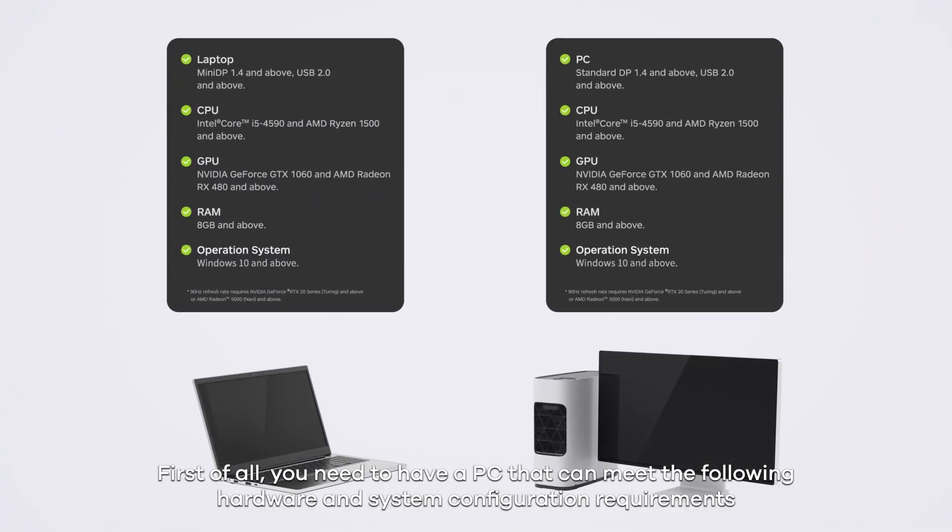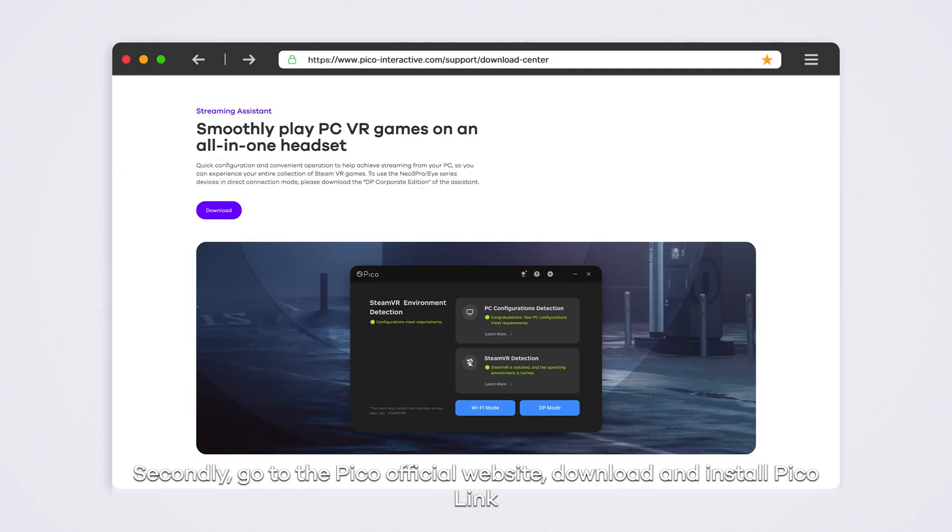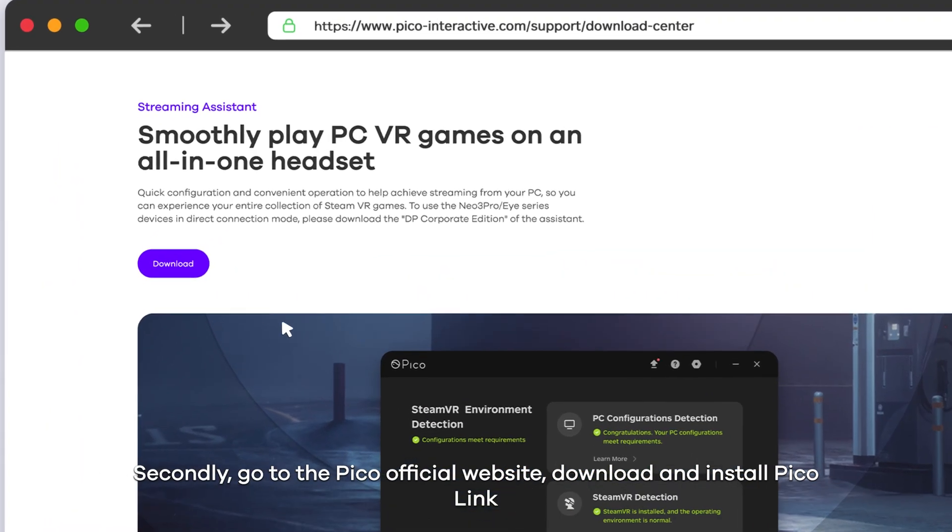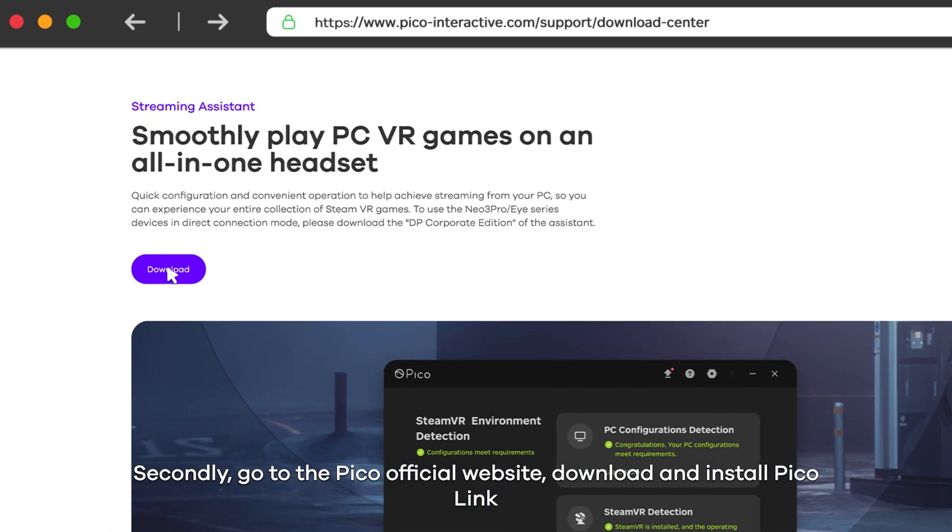First of all, you need to have a PC that can meet the following hardware and system configuration requirements. Secondly, go to the Pico official website, download and install PicoLink.